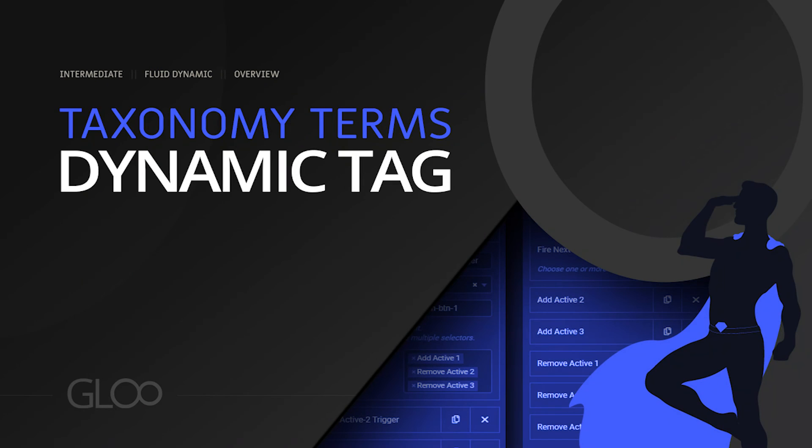So as you can see, this gives you total control and flexibility over which taxonomies and terms you want to show and where. Thank you very much again for watching, and I hope to see you in the next one.